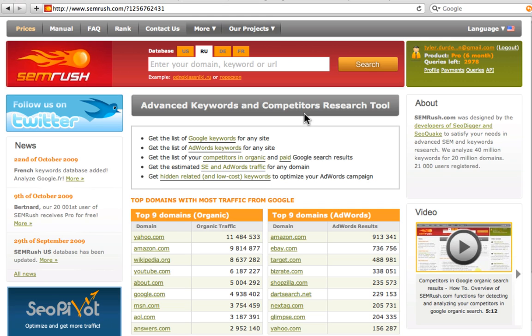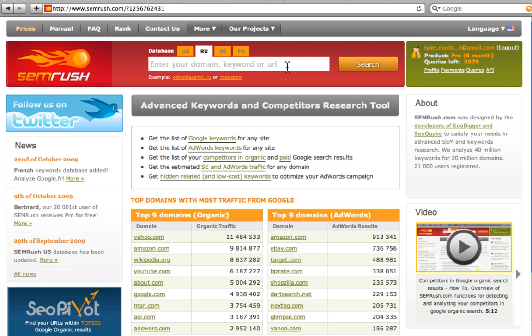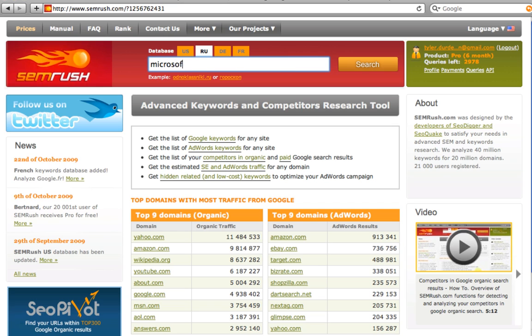The basic and most popular report provided by SEMrush is the organic keywords report. To get it, you only need to enter the domain name in the search bar and click the search button. Let's use microsoft.com as an example.